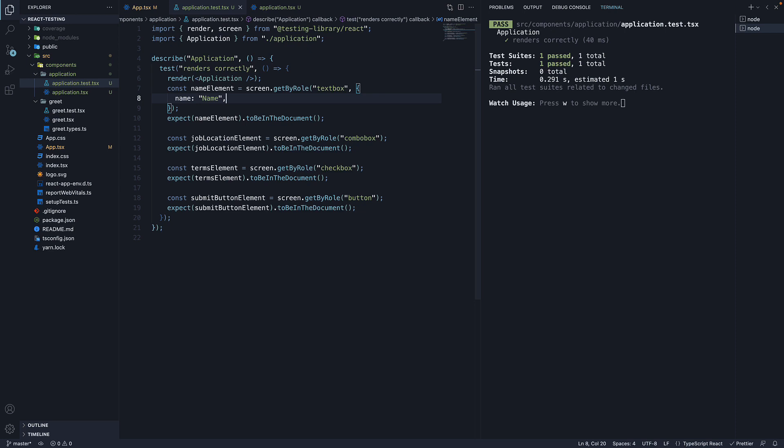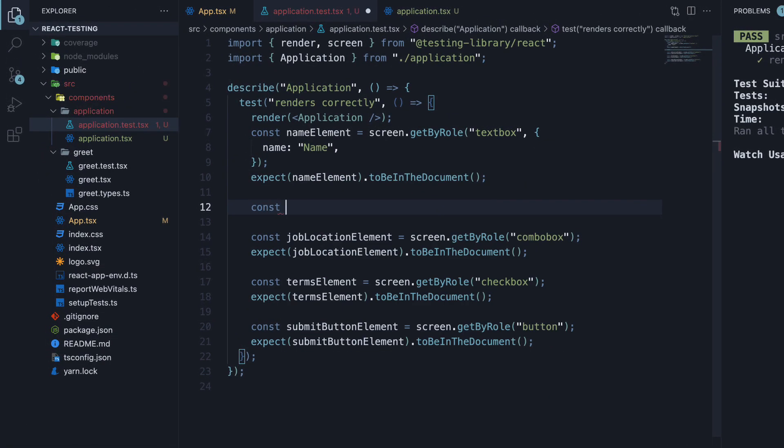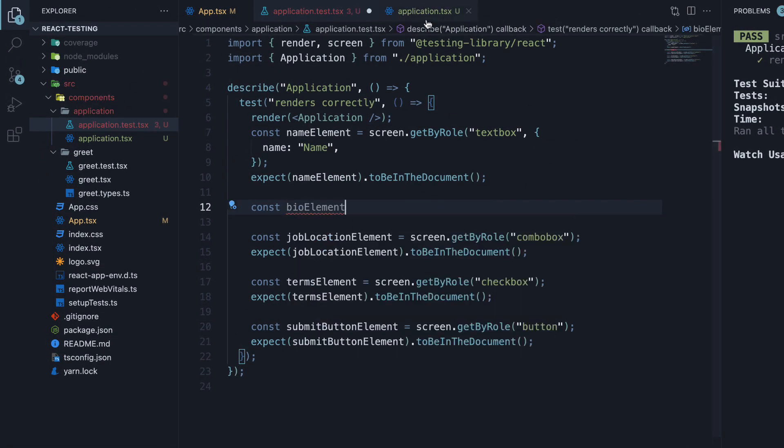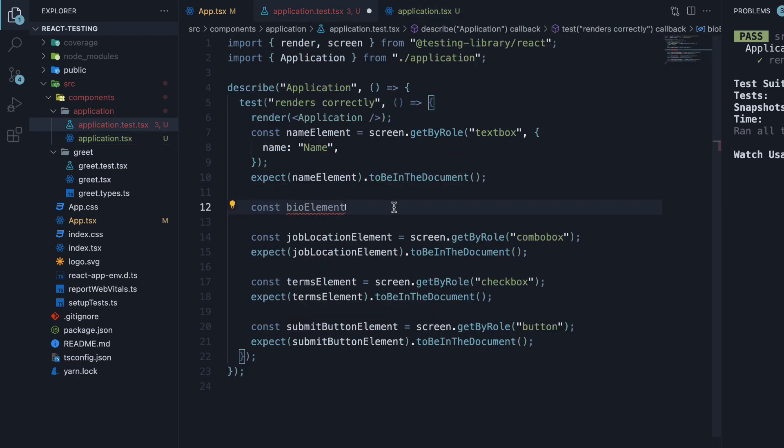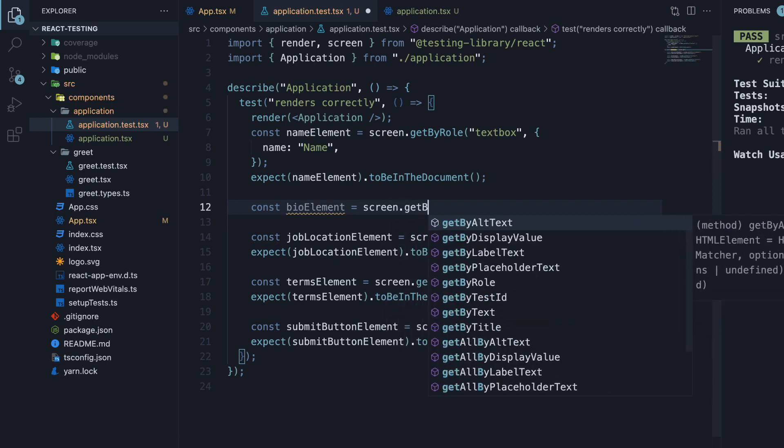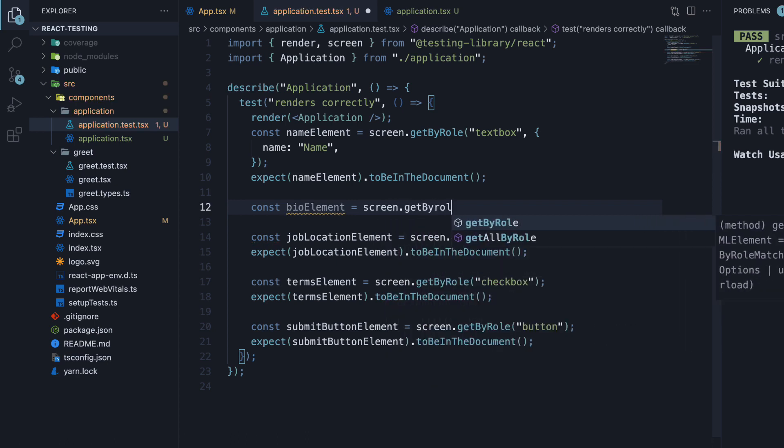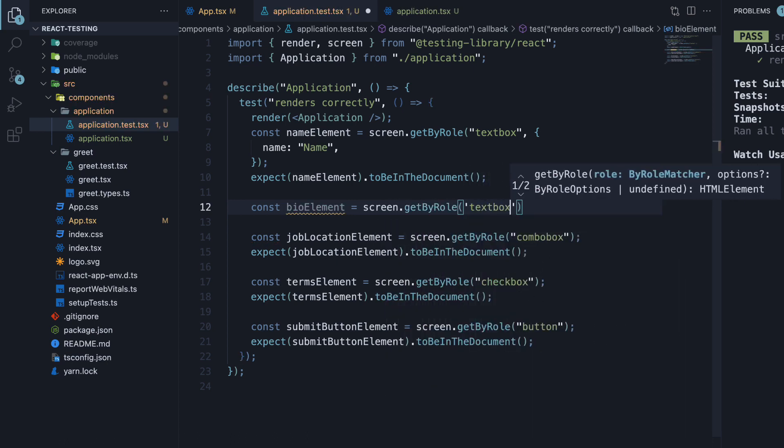Let's make sure it is the same with the newly added text area as well. Const bioElement, since bio is what we are capturing, is going to be equal to screen.getByRole textbox.